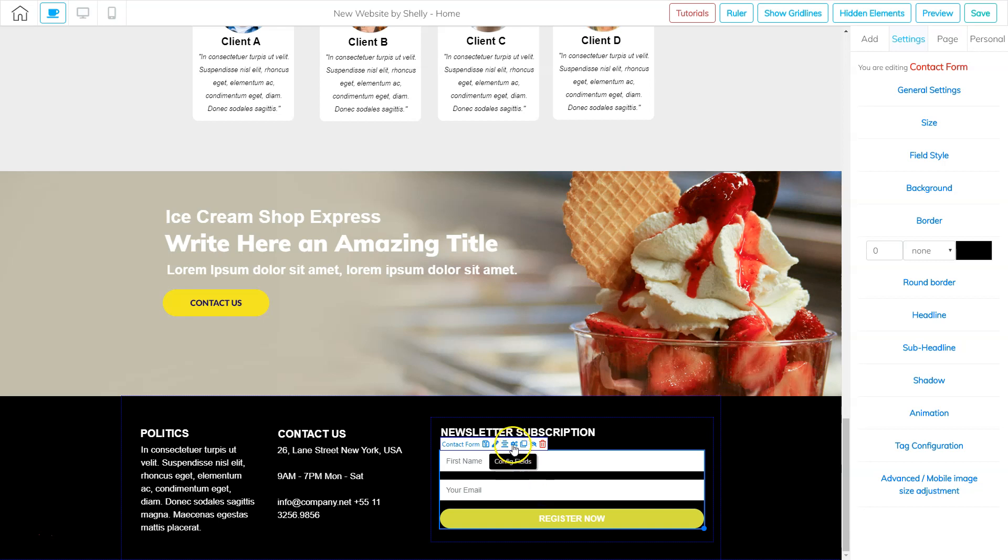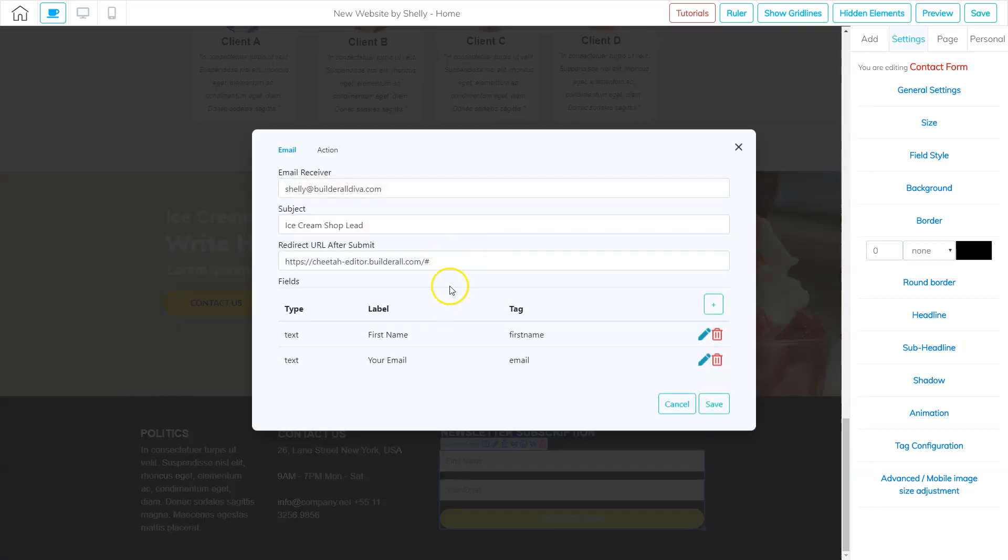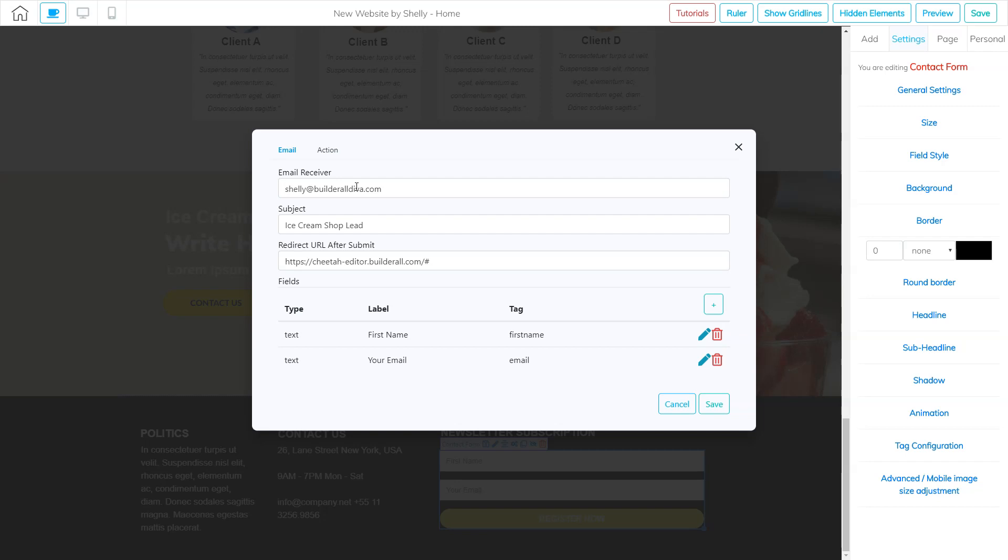So I'm going to click on it and then click the config fields. And we've already configured these fields here. But I need to add an email receiver.